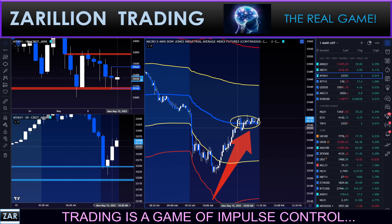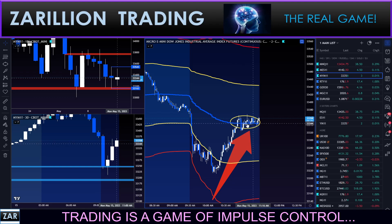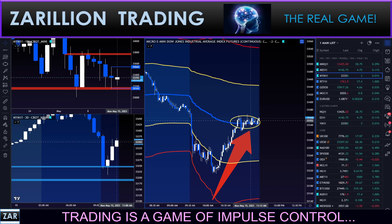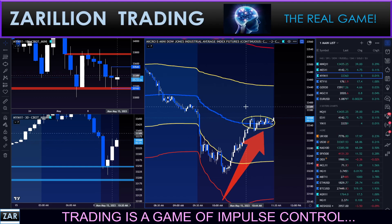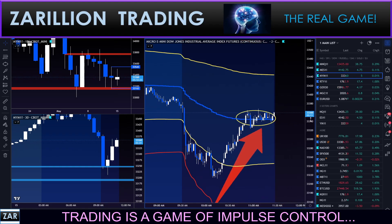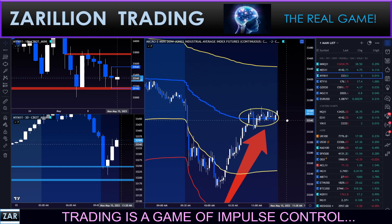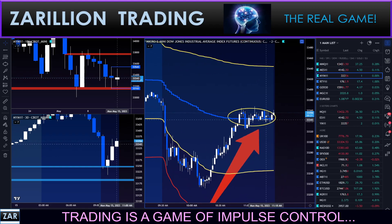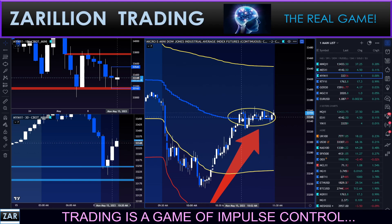Then price reverts all the way back and taps VWAP. It's an equalization move — a rebalancing between the longs and the shorts, the bulls and the bears. This typically happens going into the close of Europe.